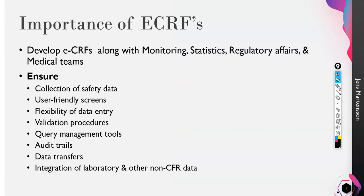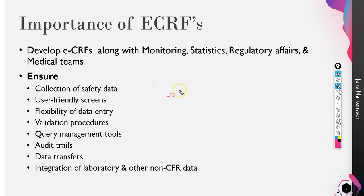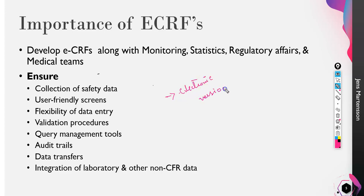Let me explain this in a very simple way. I would say ECRF is an electronic version of CRFs. What is a CRF? Case report form.